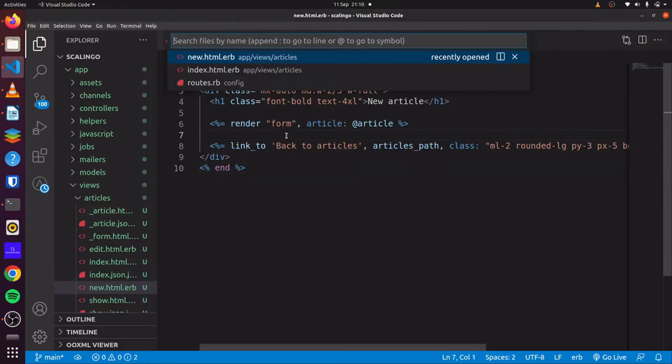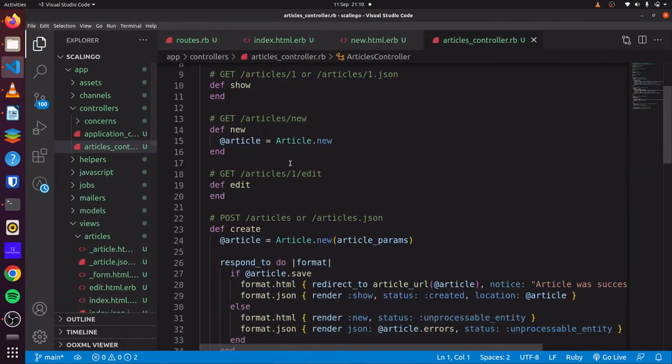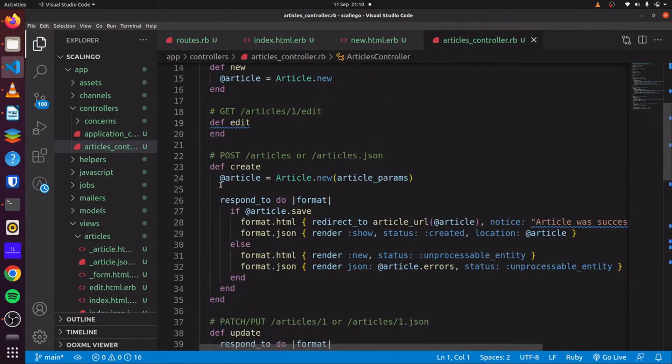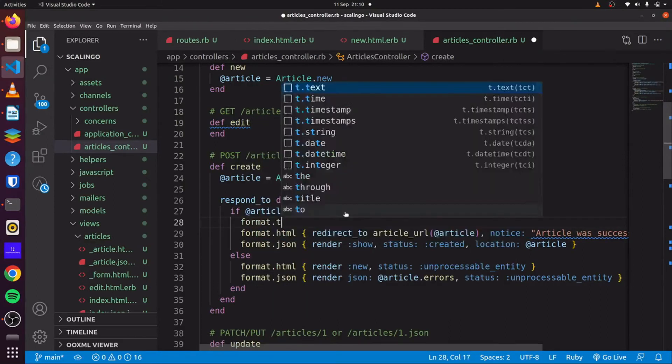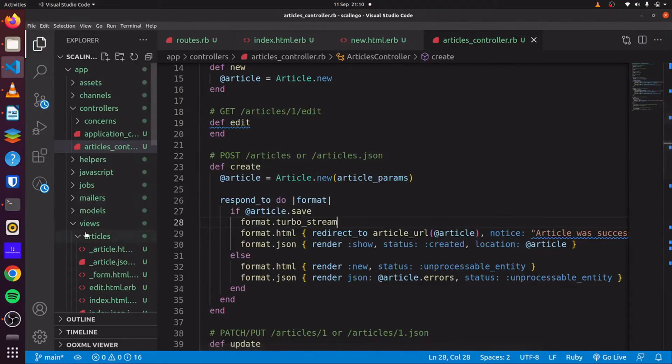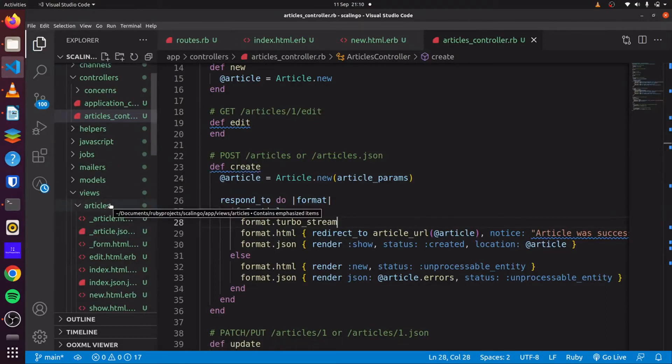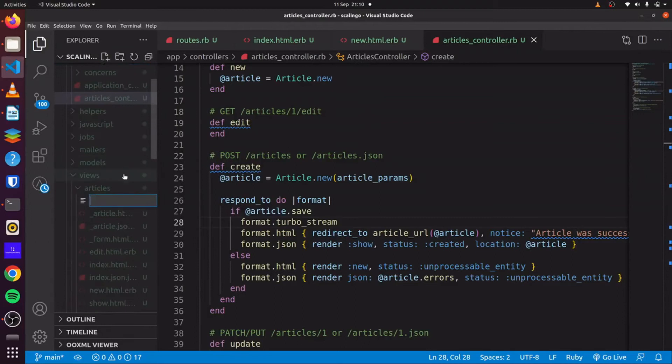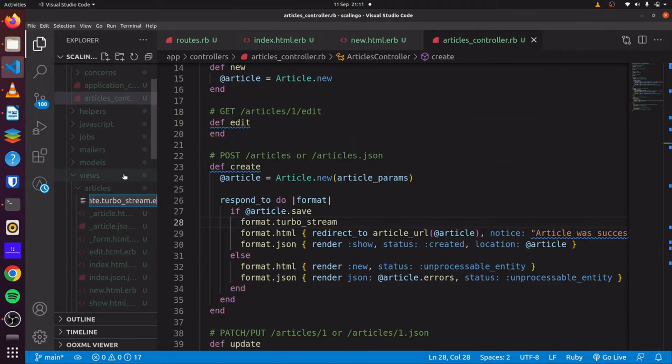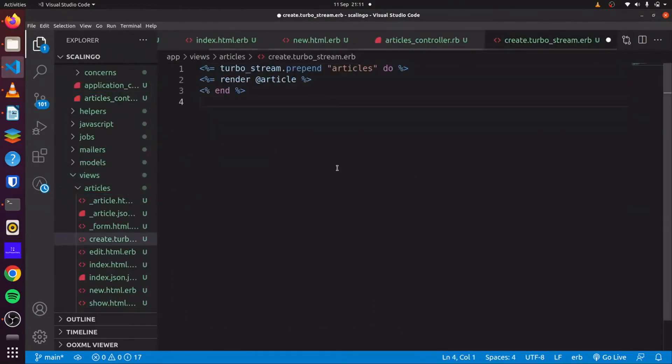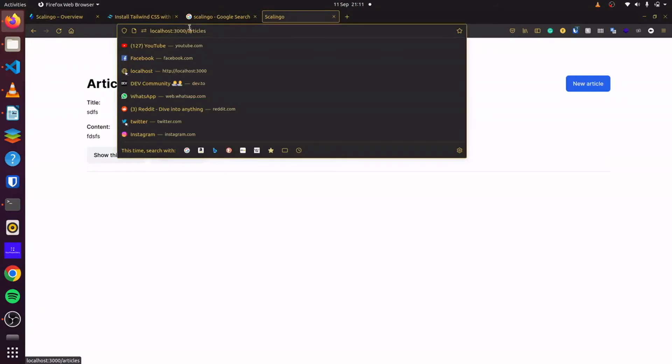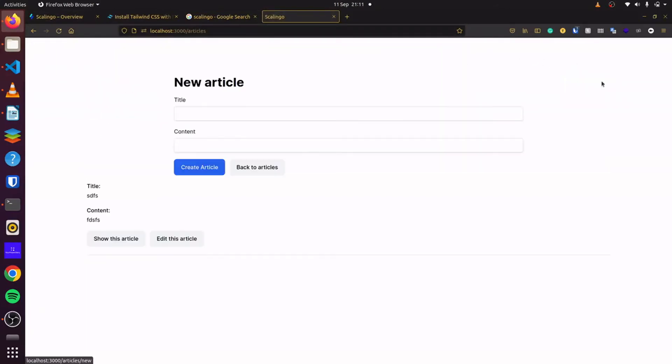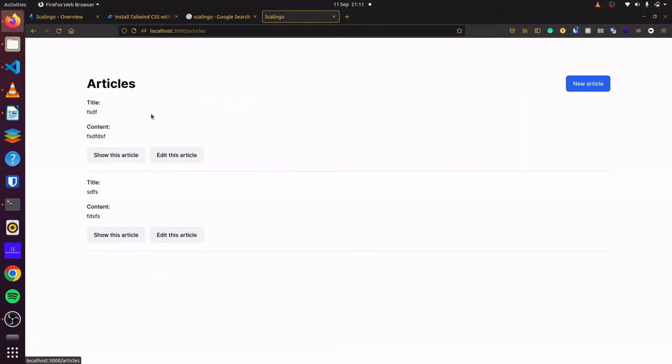Next, we can head to our articles controller. And in our create action, we want to say format response to TurboStream. So we can use our TurboStream to make our application interactive. And then we'll create the view for this action. So let's say create.turbostream.erb. We can simply place this in here to prepend our new articles. So if we come back here, click on new. There we go. Content works.